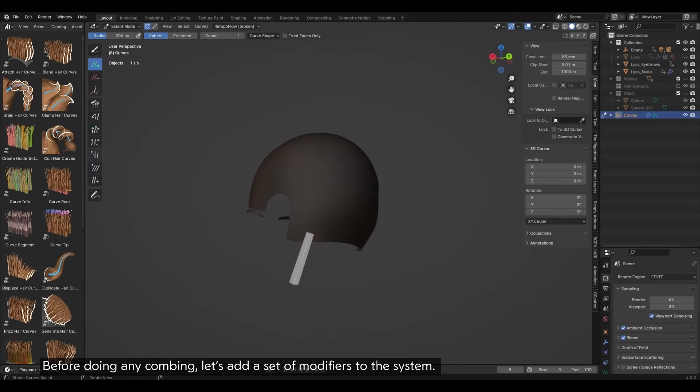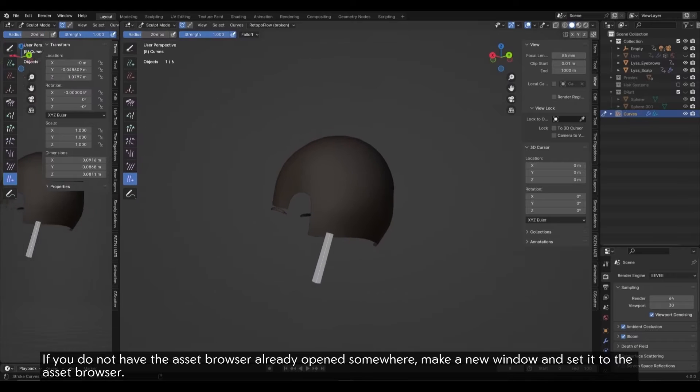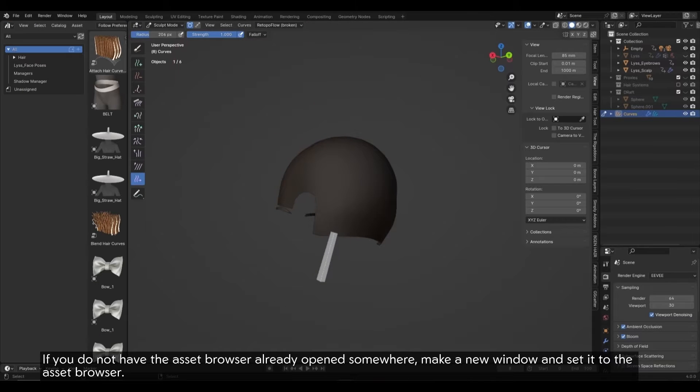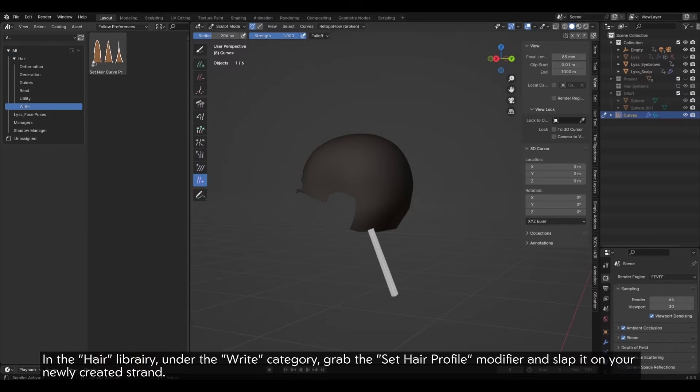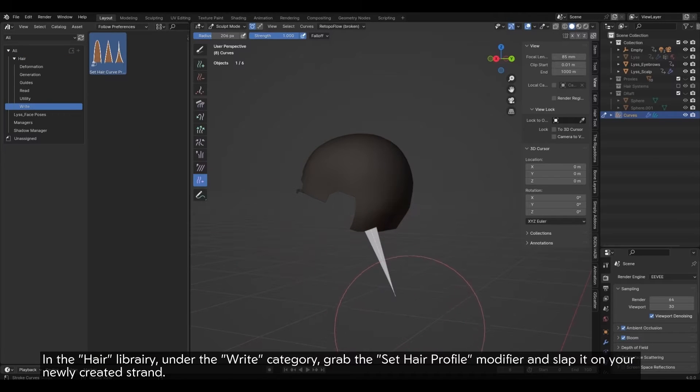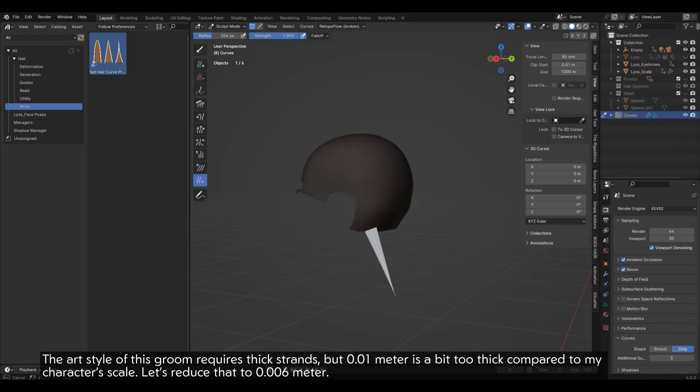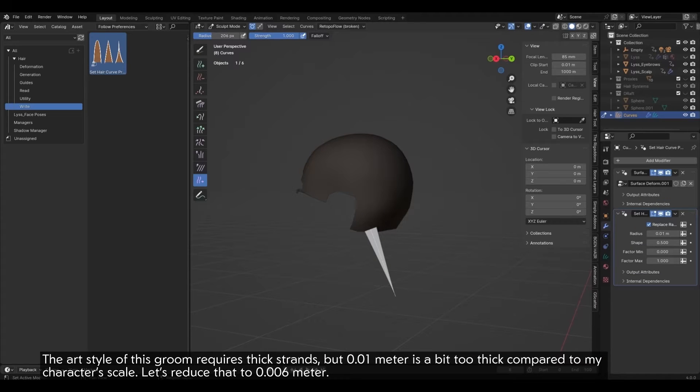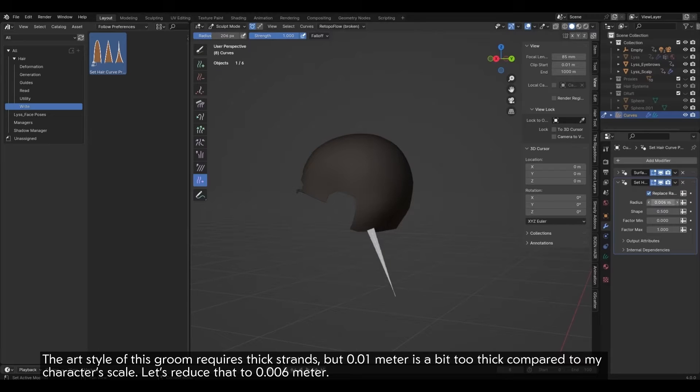Isolating the sculpt mesh can be helpful when placing strands at the borders. Before doing any combing, let's add a set of modifiers to the system. If you do not have the Asset Browser already open somewhere, make a new window and set it to the Asset Browser. In the Hair Library, under the right category, grab the Set Hair Profile Modifier and slap it on your newly created strand.